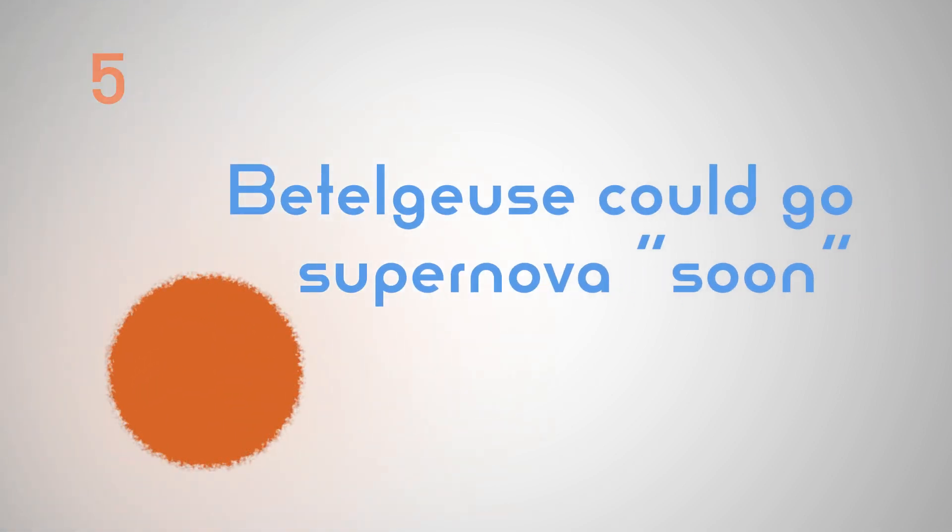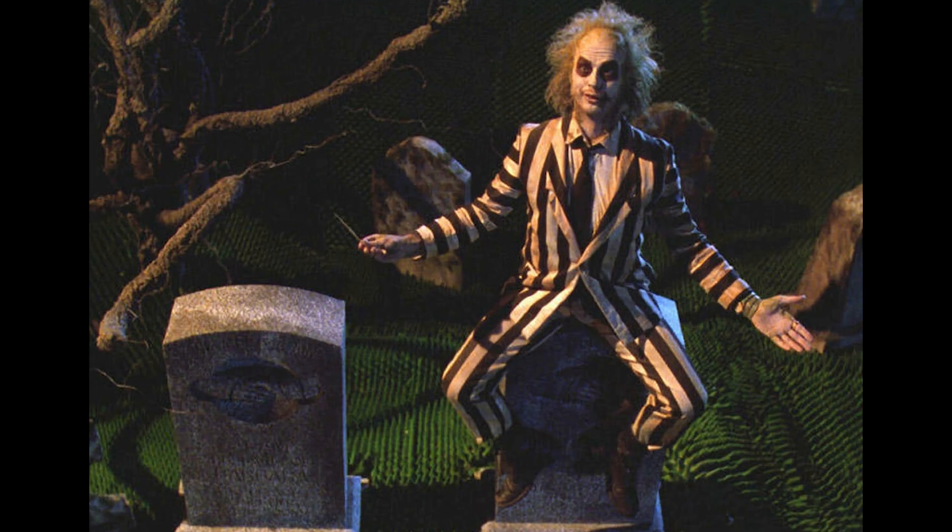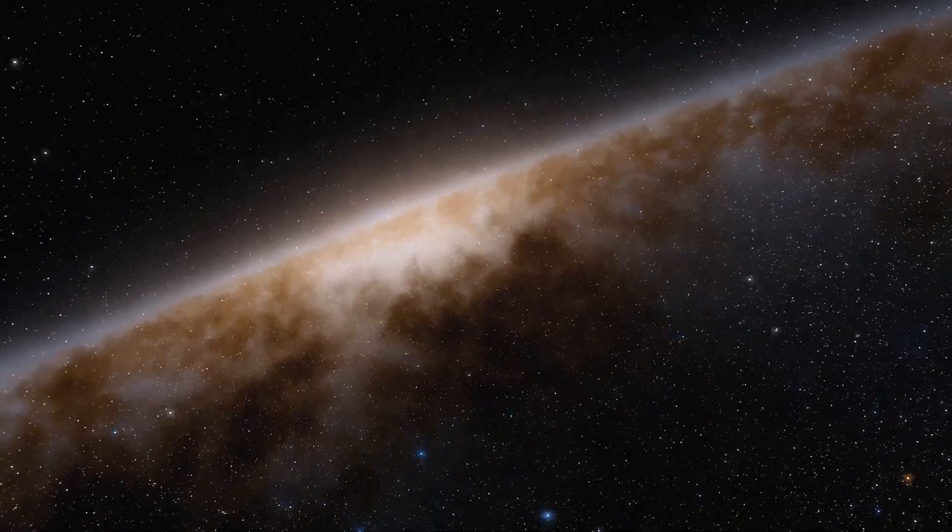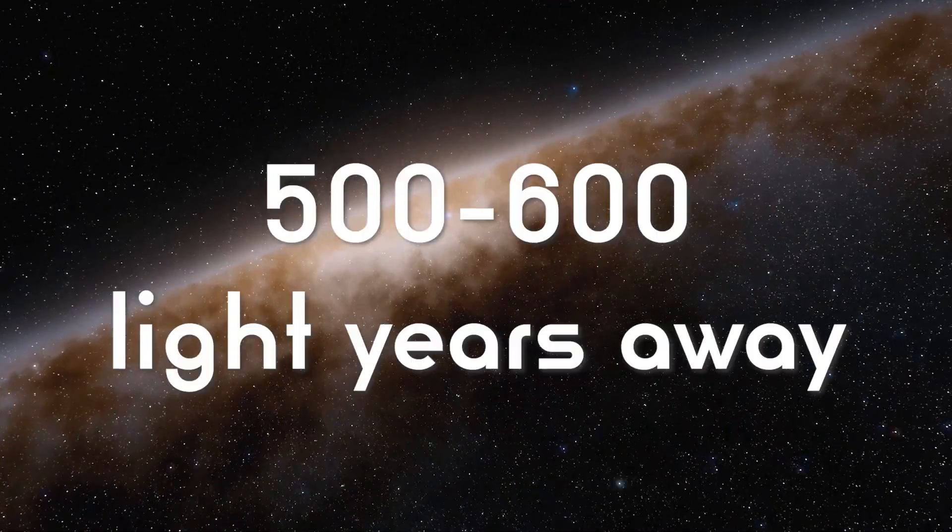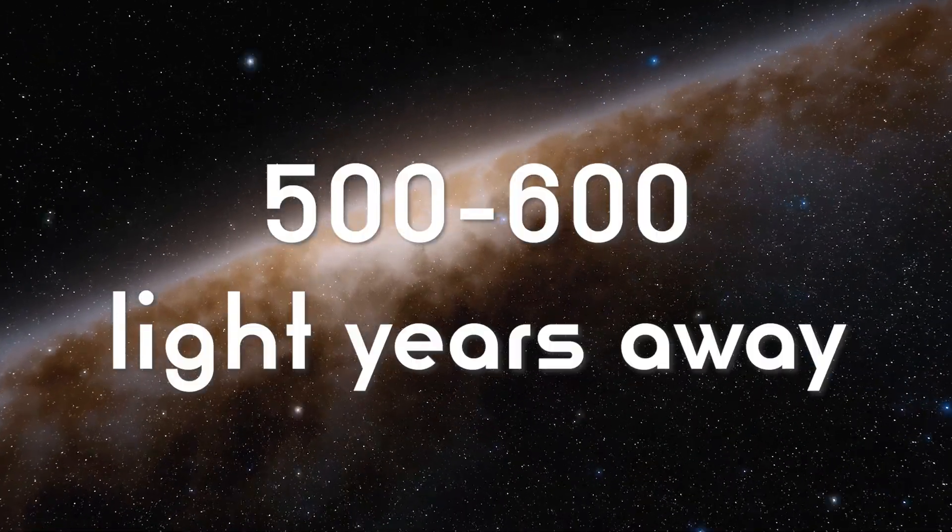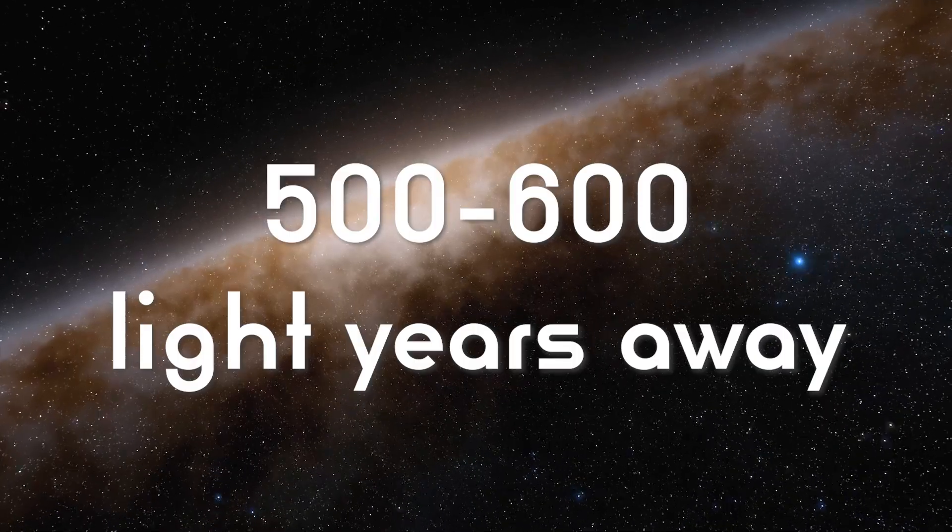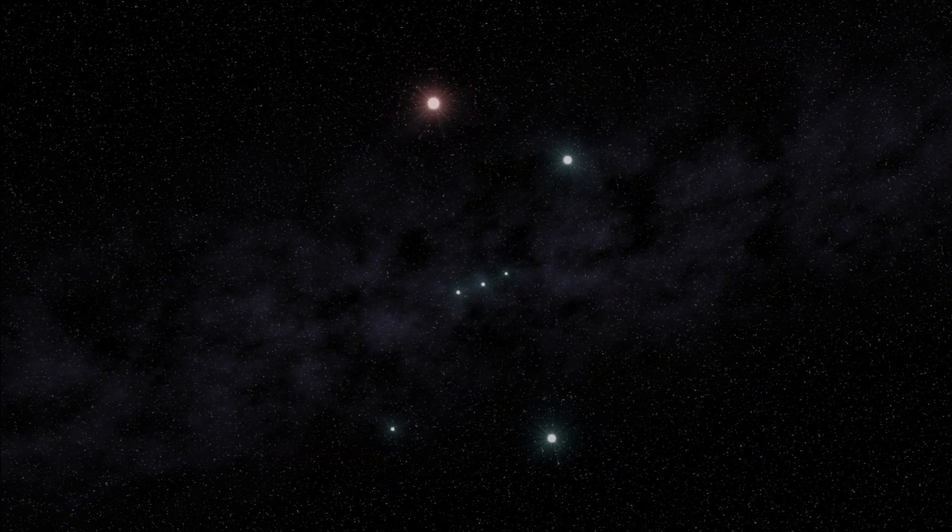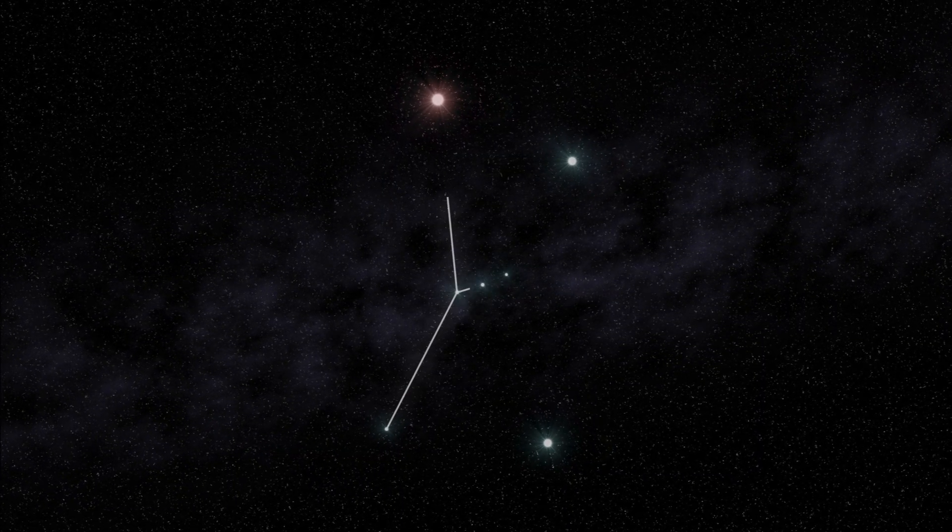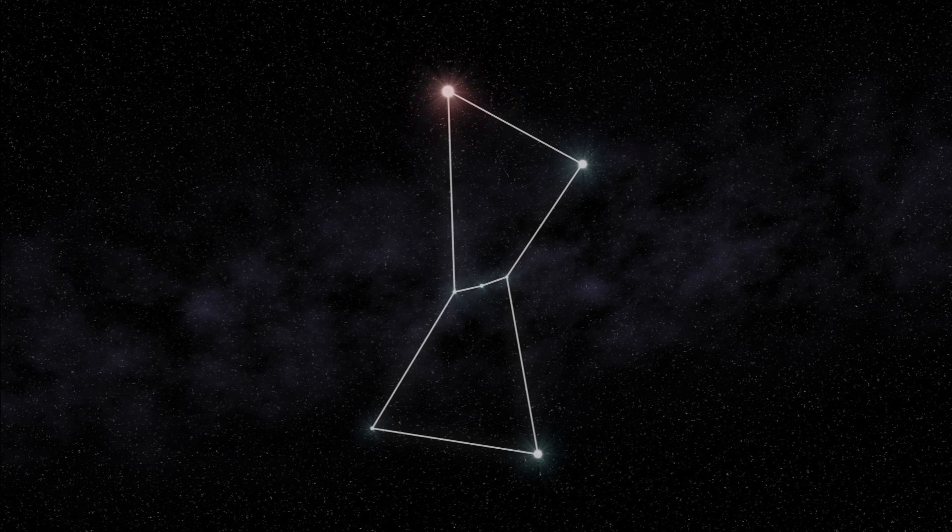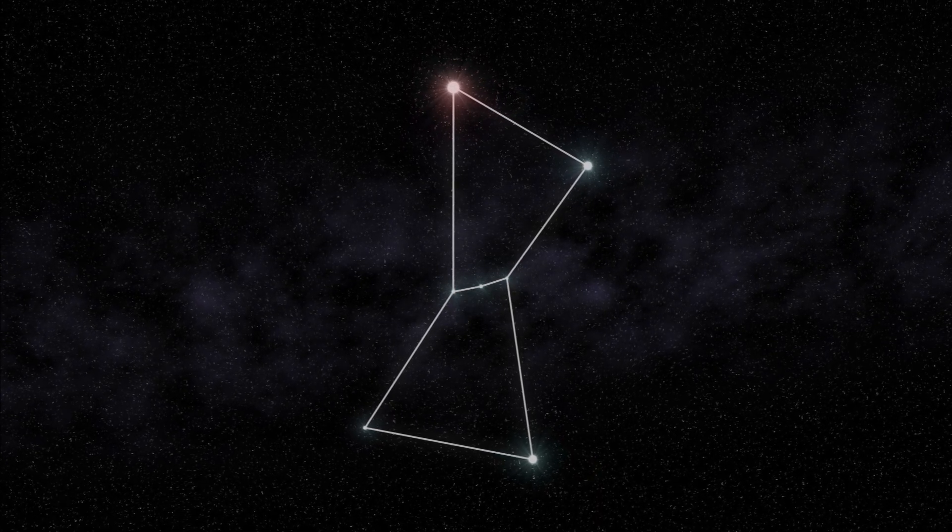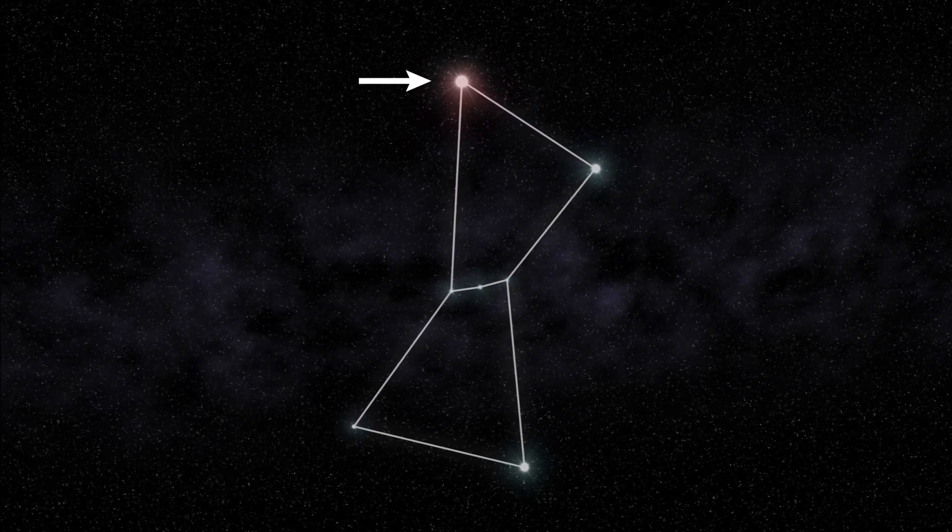The star Betelgeuse could go supernova soon, and it would be visible in the daytime. No, not that Beetlejuice. Betelgeuse is a red giant about 500 to 600 light years from our sun in the Orion constellation. It's pretty easy to spot for beginner astronomers. Just look for the bright red star above Orion's belt.